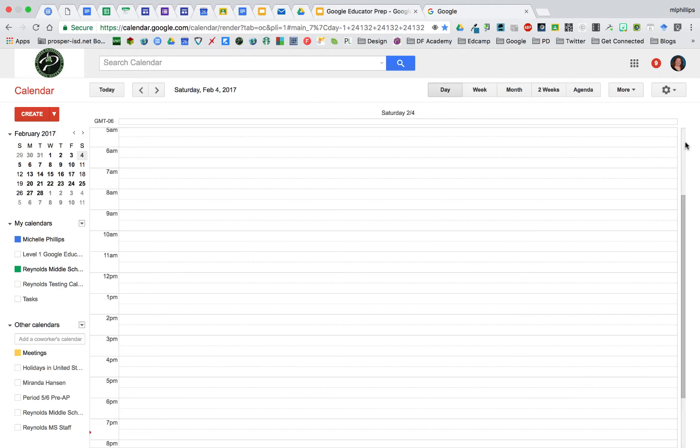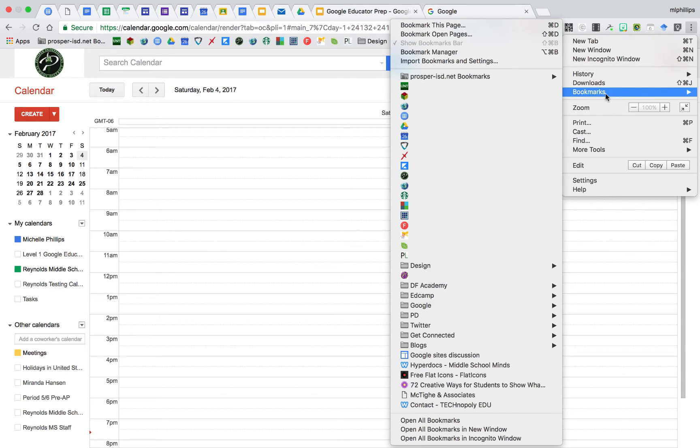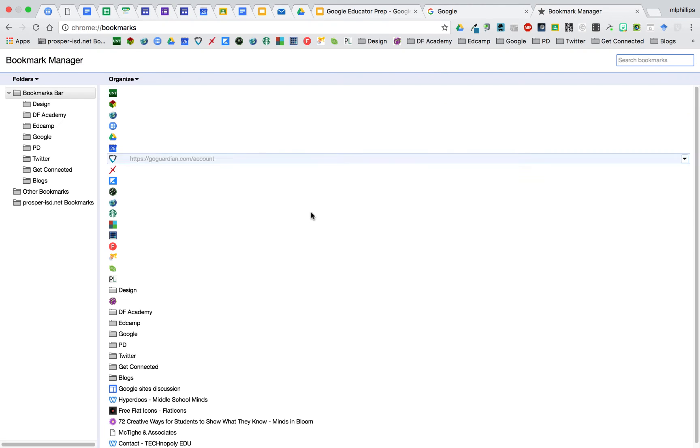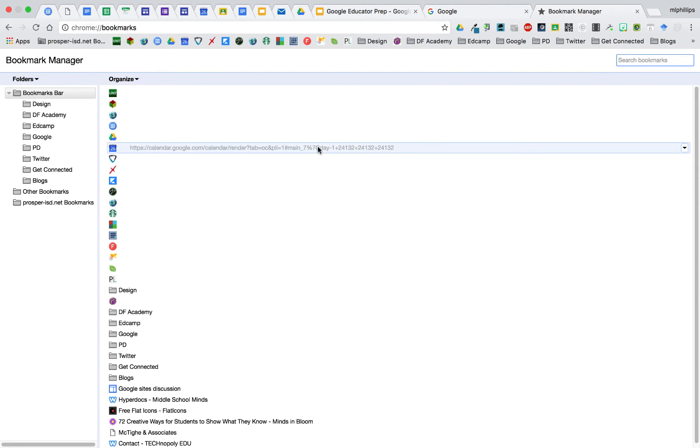You can also manage your bookmarks by going to the more actions, the three dots in the top corner, go to bookmarks, go to bookmark manager, and then you can organize them here as well. You can also search in case you can't find what you need.